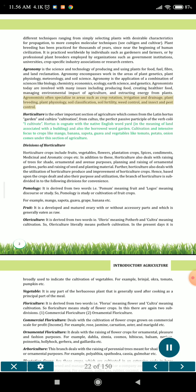Agronomists often specialize in areas such as crop rotation, irrigation and drainage, plant breeding, plant physiology, soil classification, soil fertility, weed control, and insect and pest control.